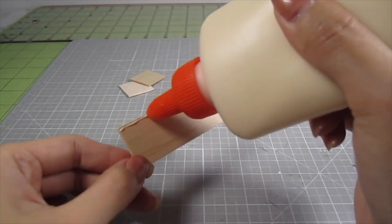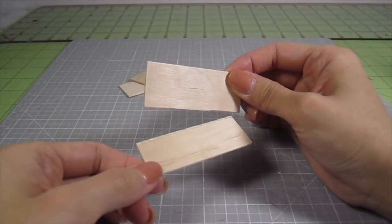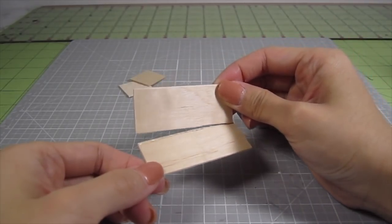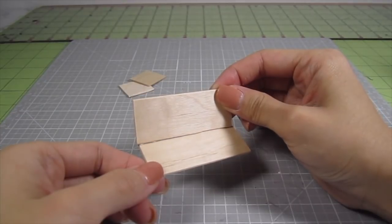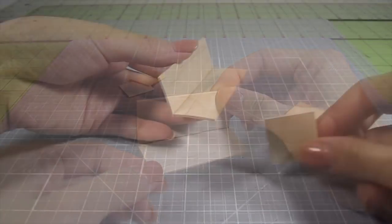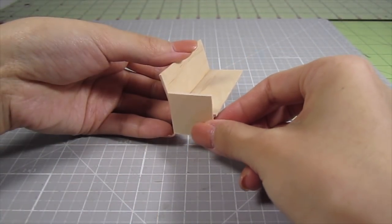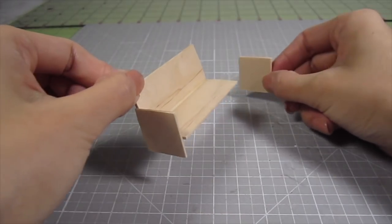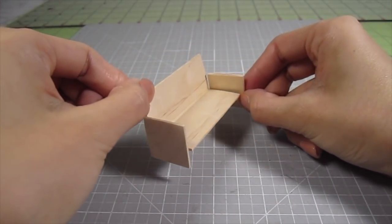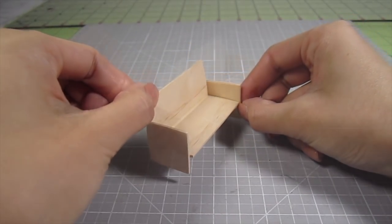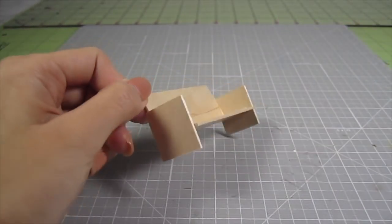Glue one of the long pieces onto the edges of the long piece. This creates the seat and back support structure. Then glue a square to each side to act as the armrest and the leg. I'm just using wood glue here. A very simple design.